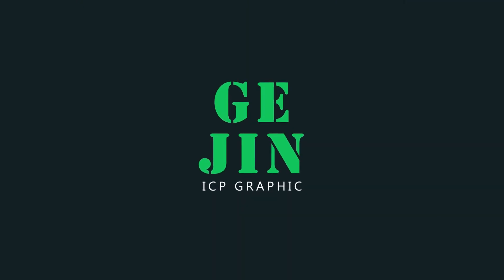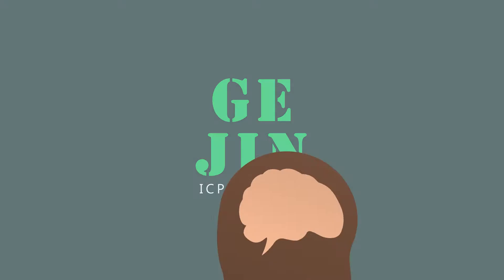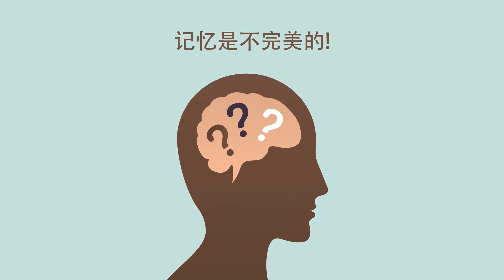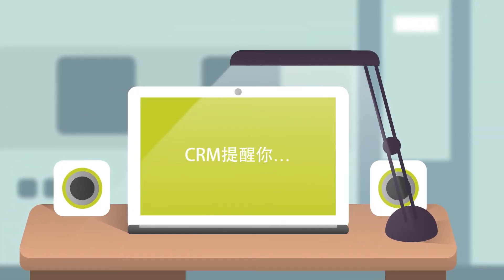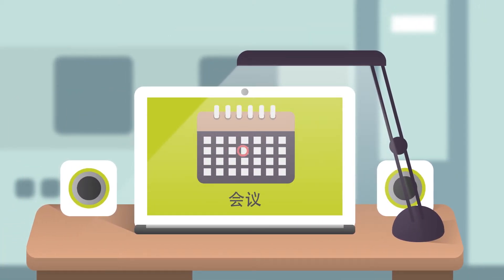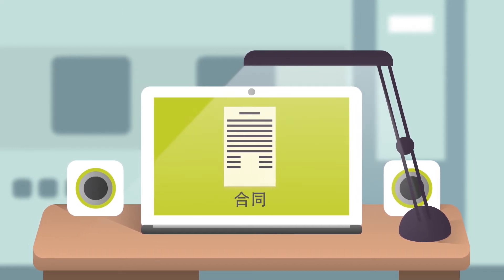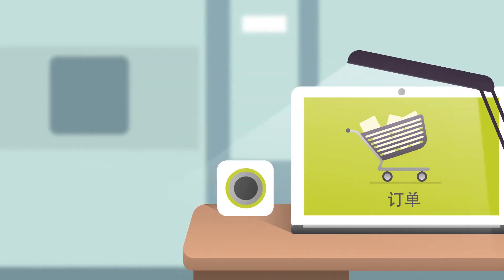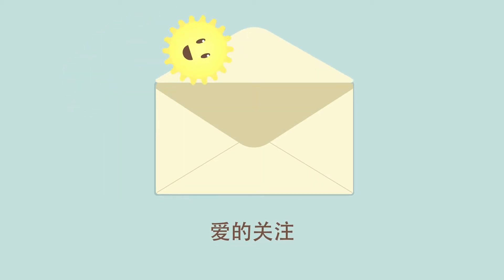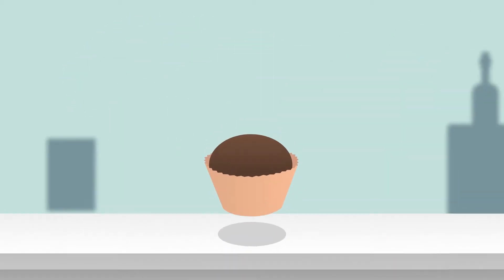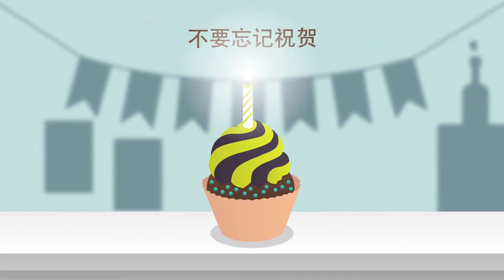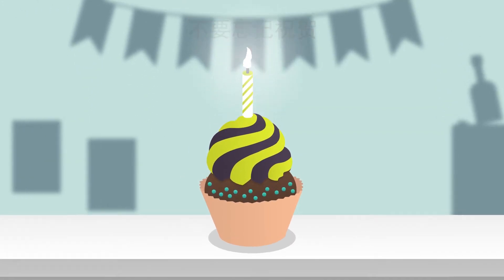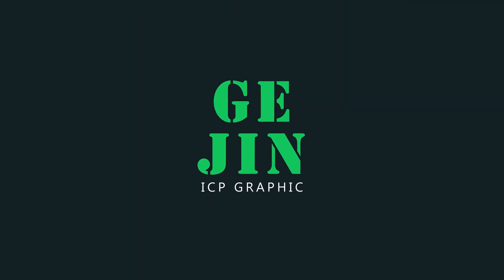CRM. We have a contact. Human memory is not perfect, but with the CRM system, any information about meetings, messages, contracts and orders will always be on hand. Customers appreciate the attention. You won't forget to wish your partner a happy birthday or congratulate him with other holidays. Remember about the important things.